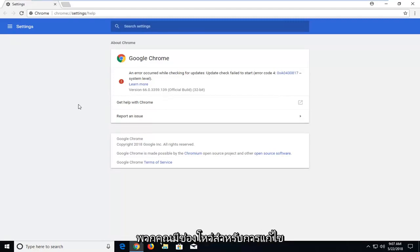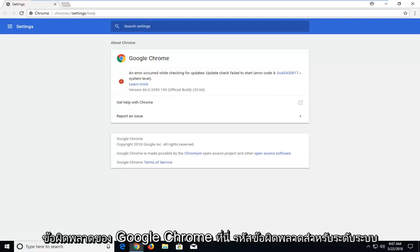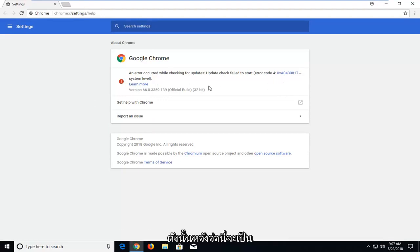In today's tutorial, I'm going to show you how to resolve a Google Chrome error: error code 4, system level.